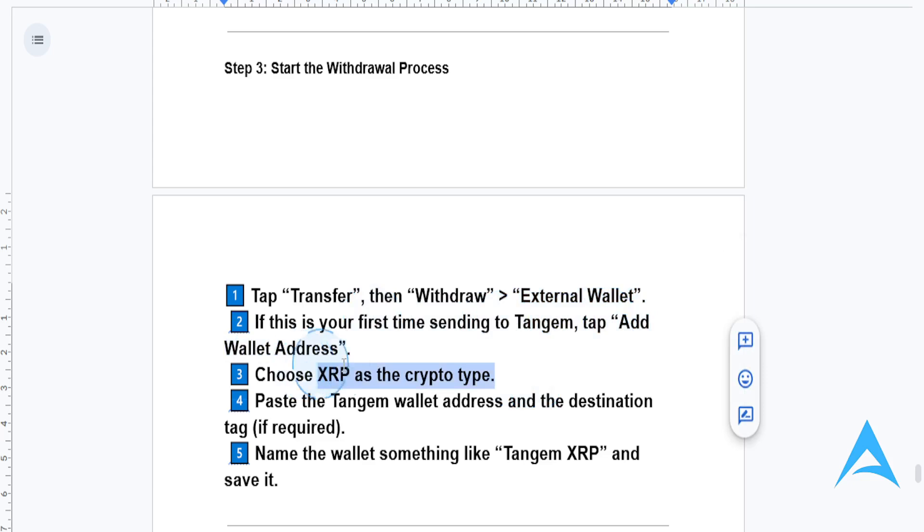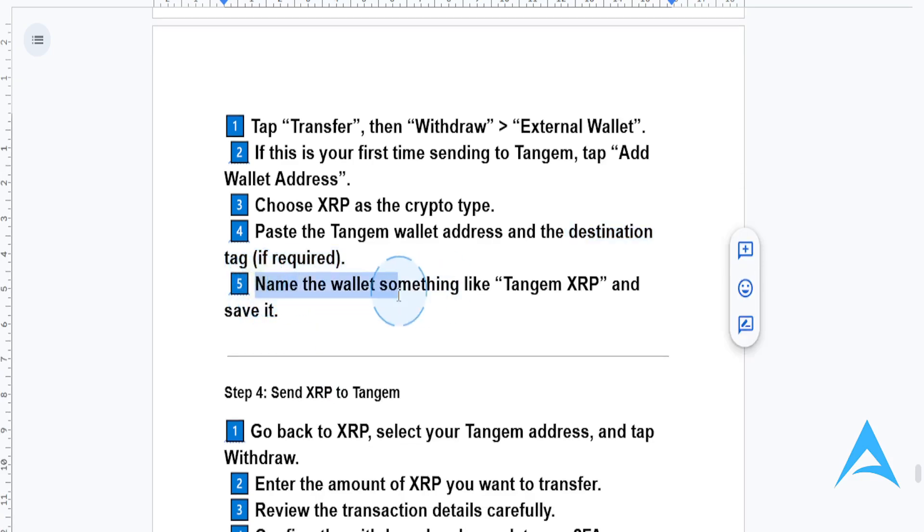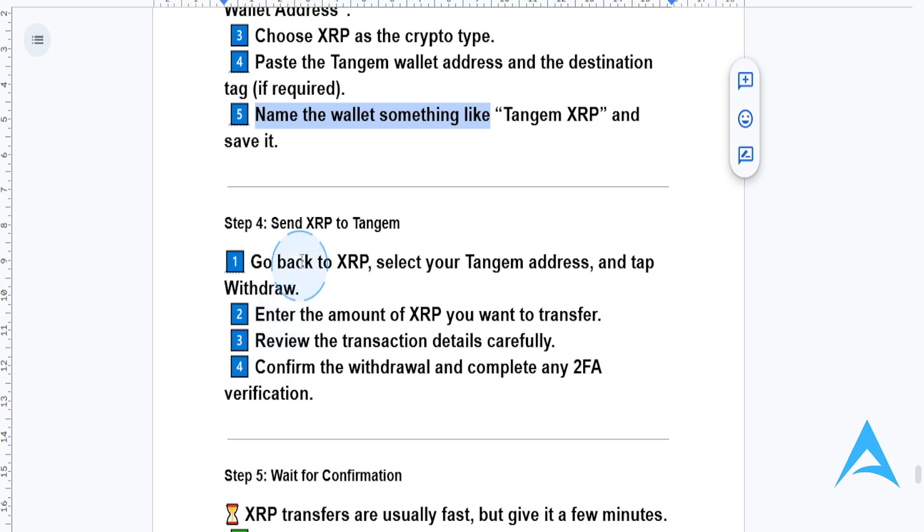Choose XRP as the crypto type, and paste the Tangent Wallet address and destination tag if required. Name the wallet something like Tangent XRP and save it.